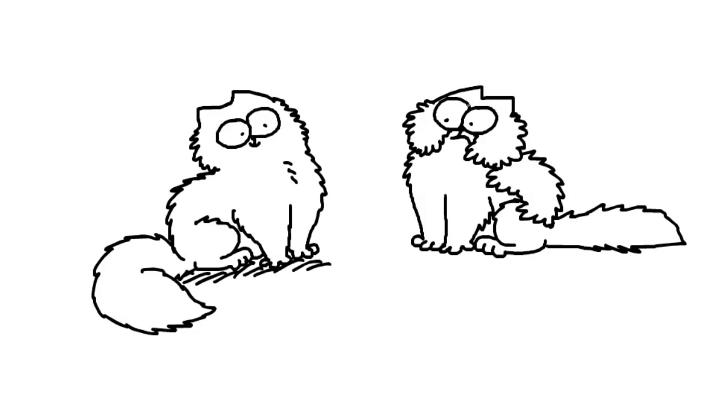And to finish him off, to make him look very grumpy, we give him two little dark lines there on his eyes. Give him a grumpy frown.